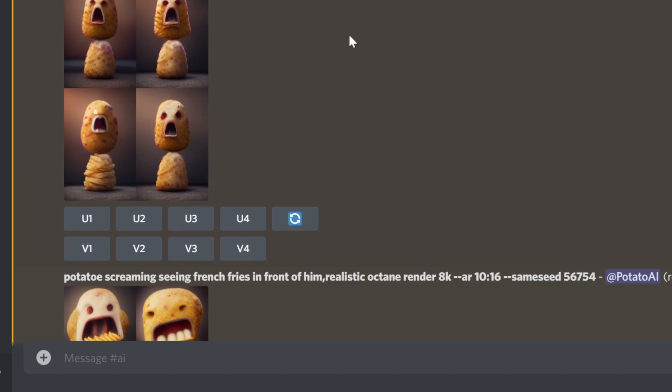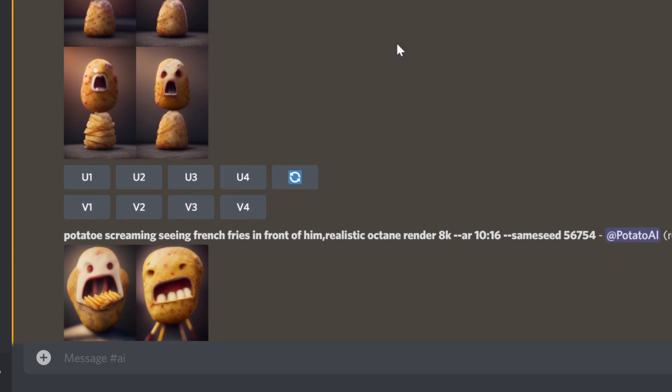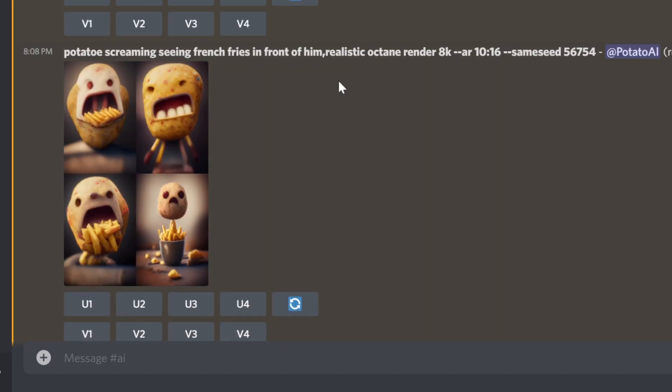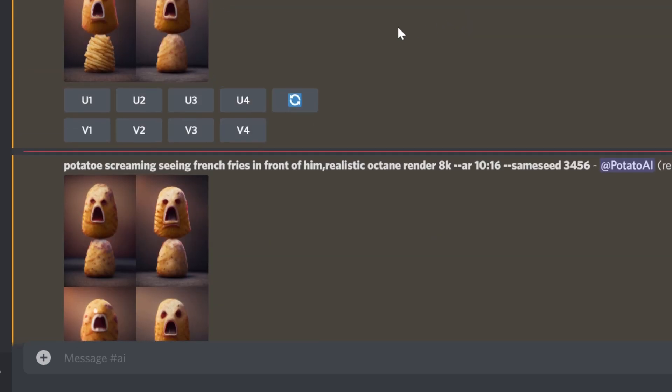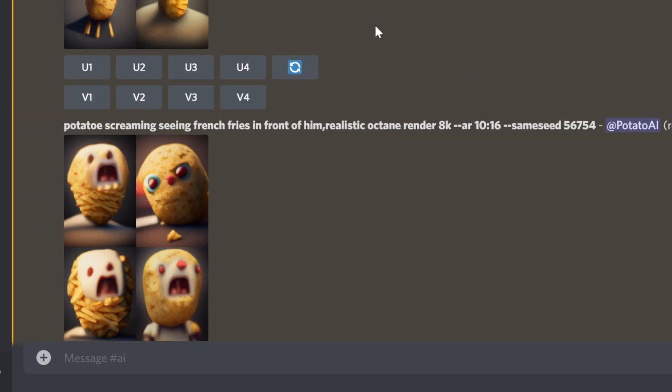Again, similar to the others but not completely identical. Here's another one — five, six, seven, five, four — different images but similar.